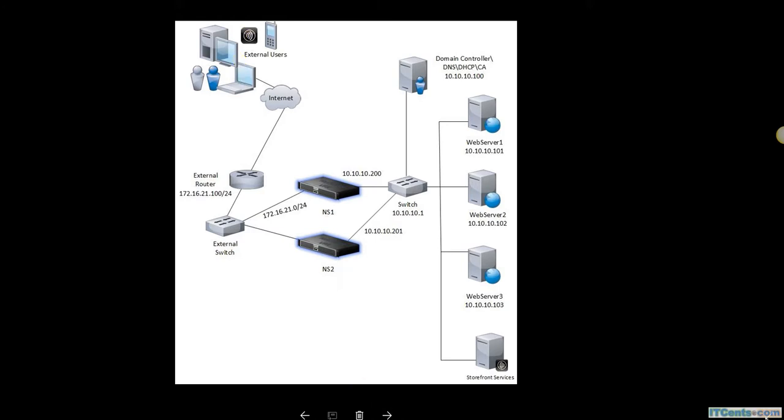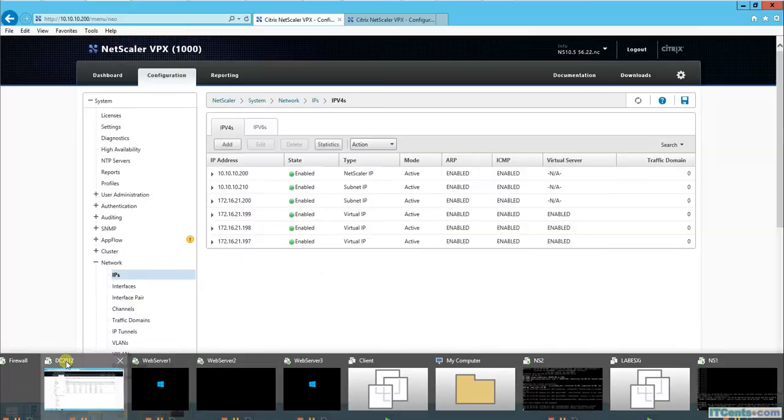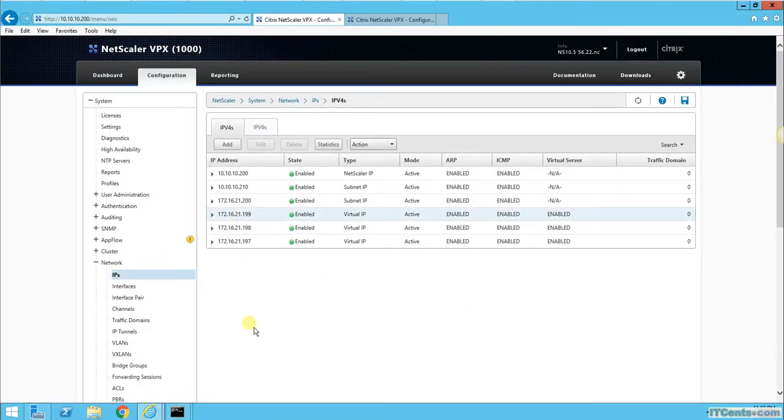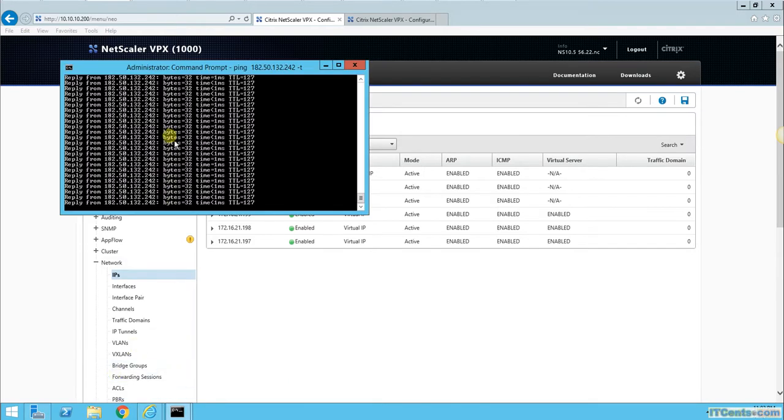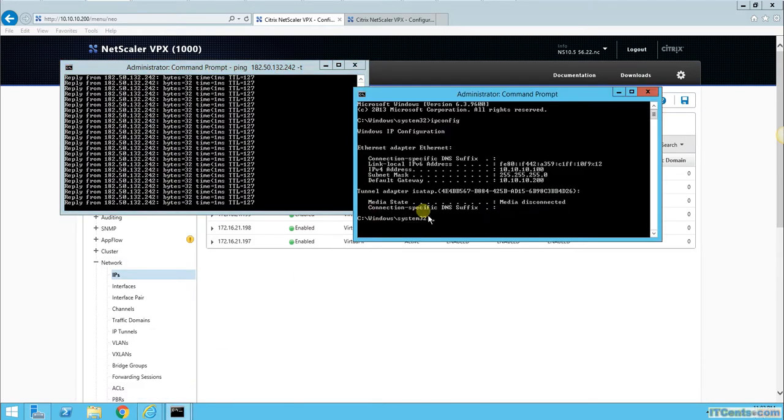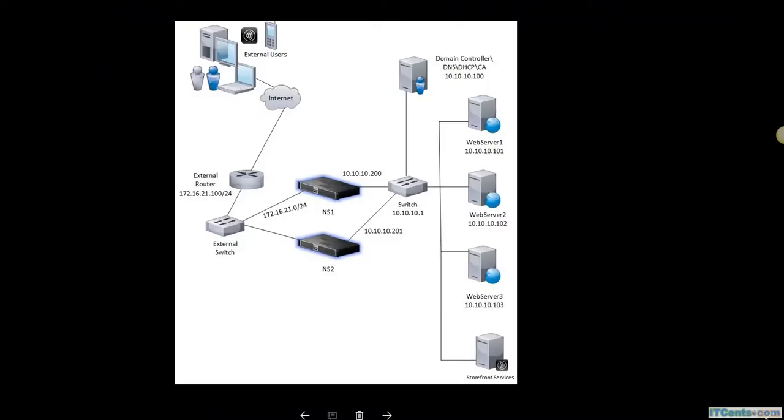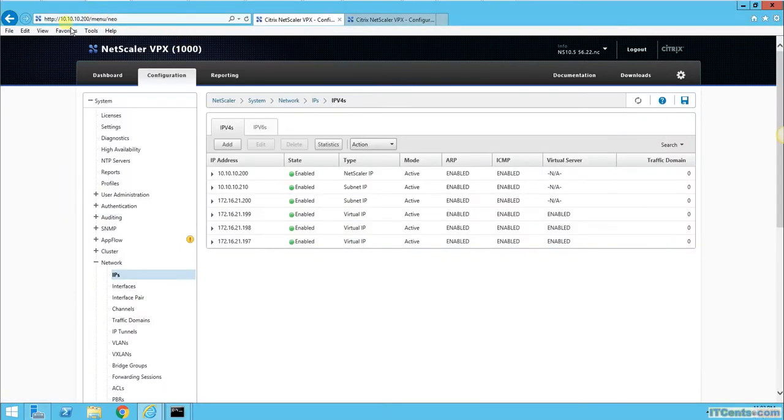This is my domain controller. Right now I'm pinging an external IP address. If I show you the IP configuration, the default gateway is 10.10.10.200, which is the NetScaler IP of NS1.